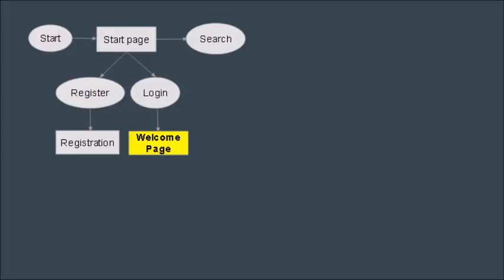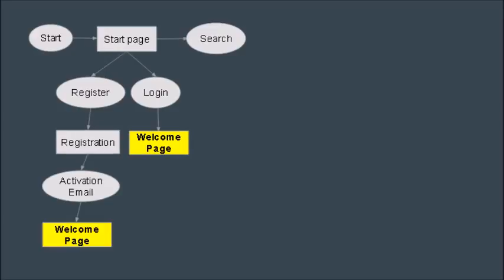When you click the login button you're taken immediately to the welcome page. When you register you're taken to the registration page where you fill out some details and then are sent an activation email where you can activate your account and become an existing user.